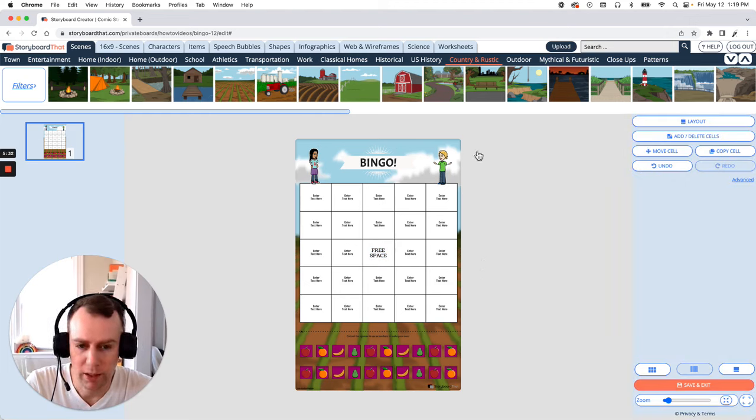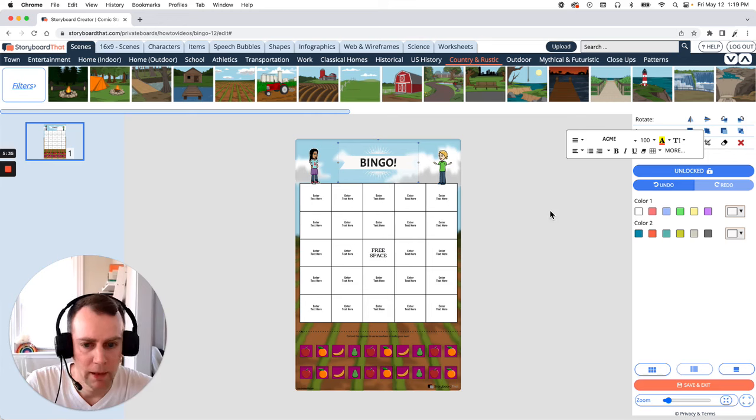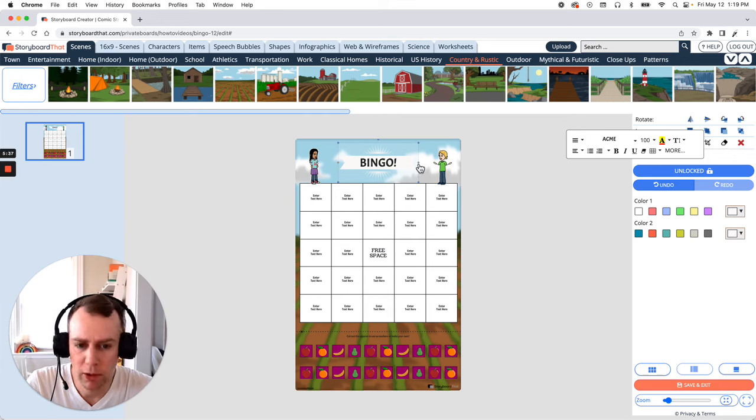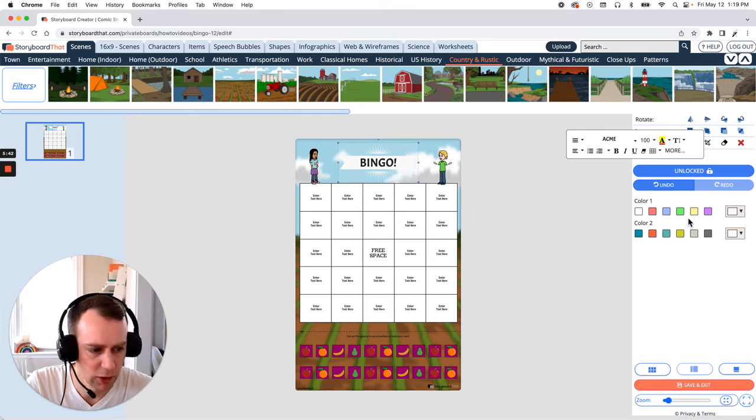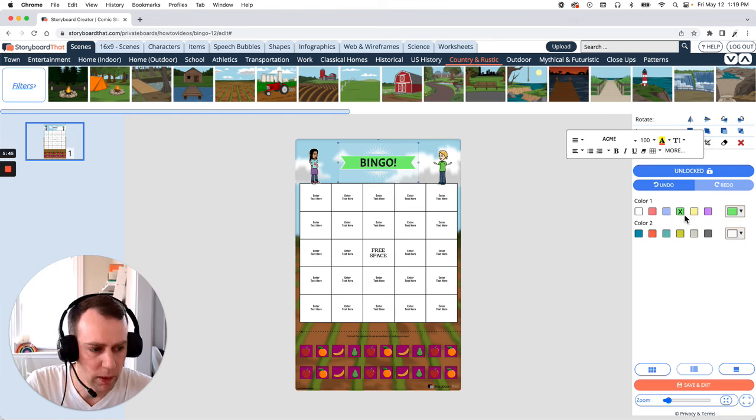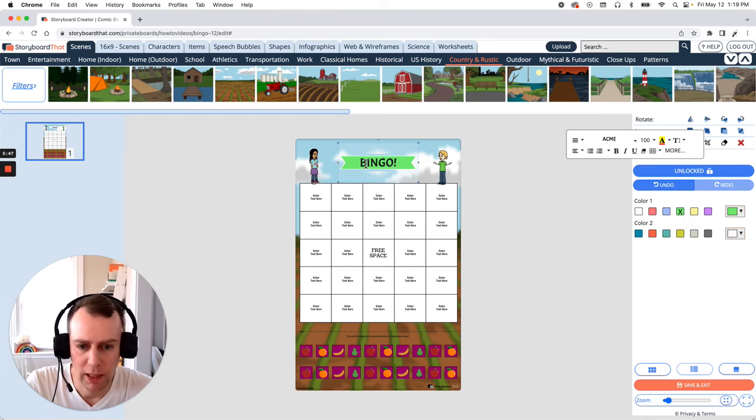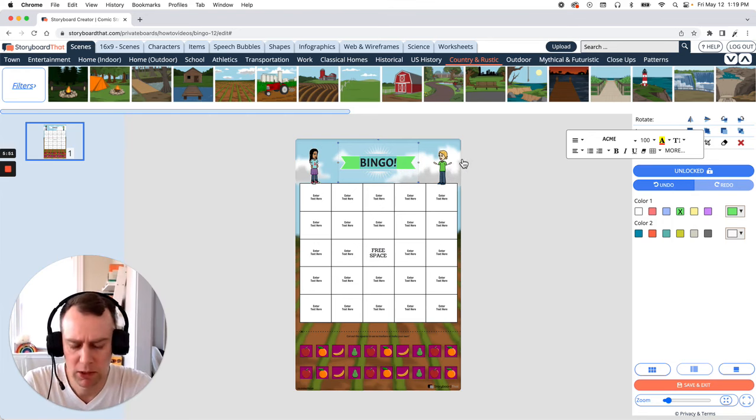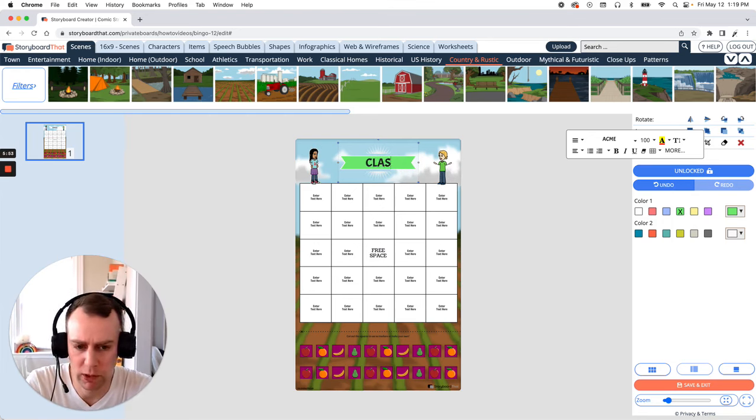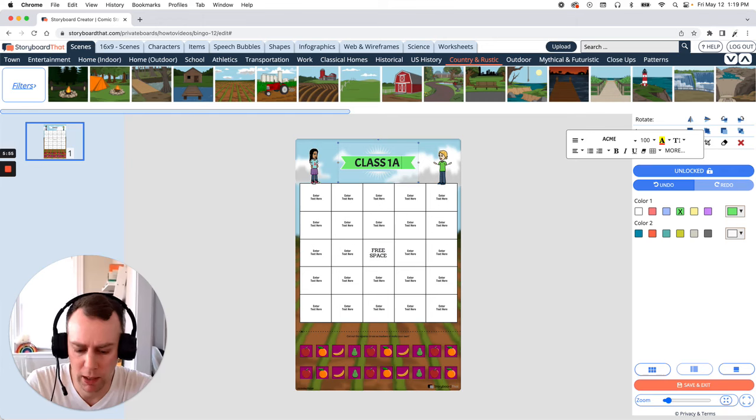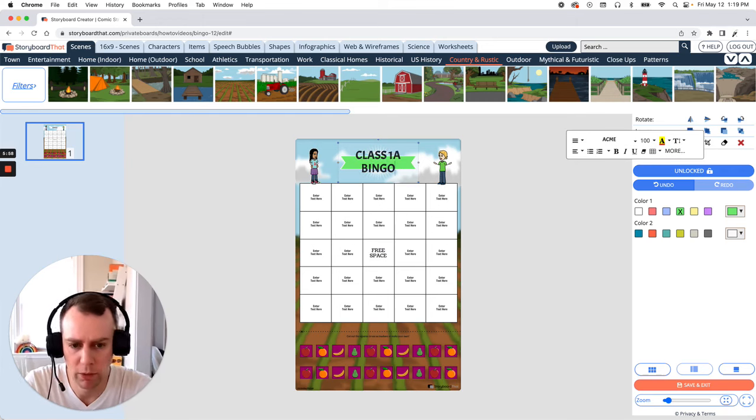Now I'd like to change this text box up here as well. First I'm noticing that it's a little hard to read in the corner here what the box is because it's matching the white of the clouds. So let's change the color of that. I think that's pretty good. And I'd like to change the text as well. Let's give it a name. Something that we would have in a classroom. Like maybe class 1A bingo.